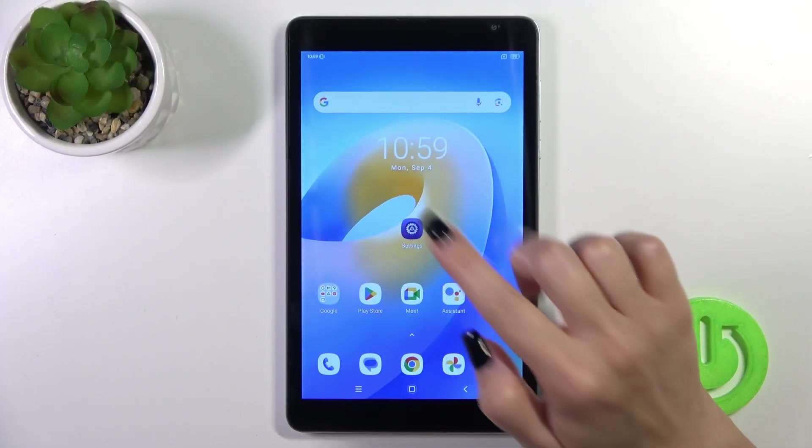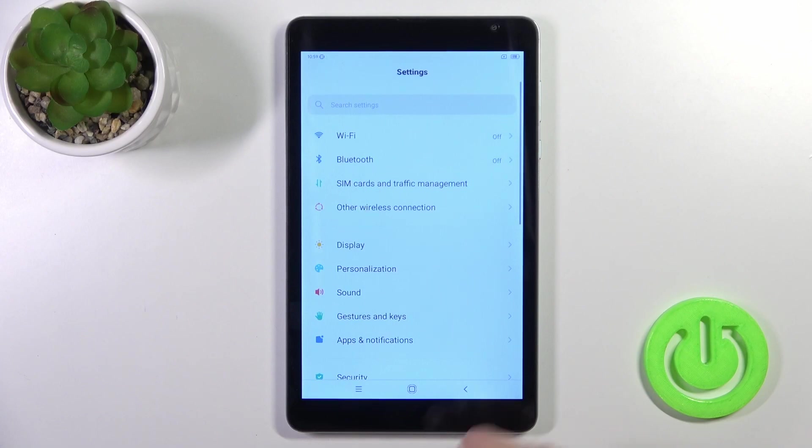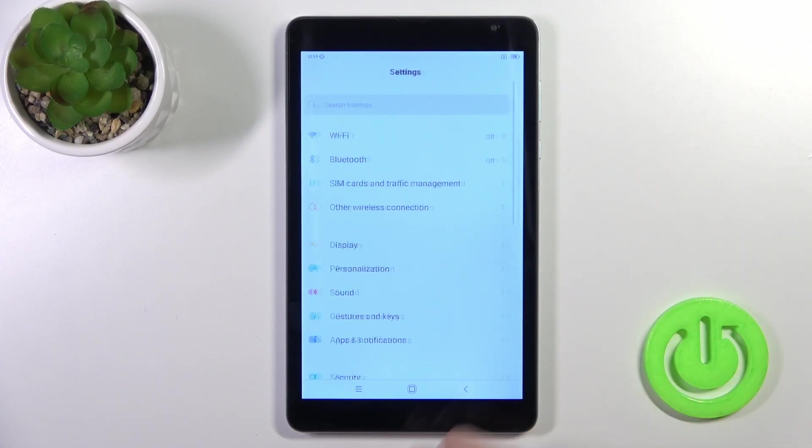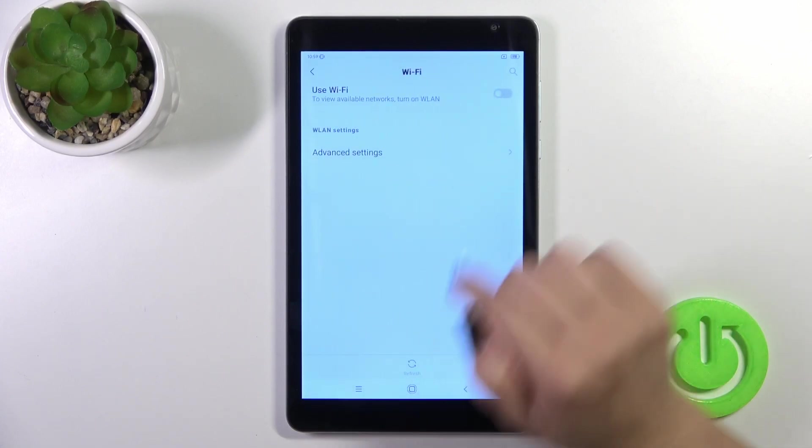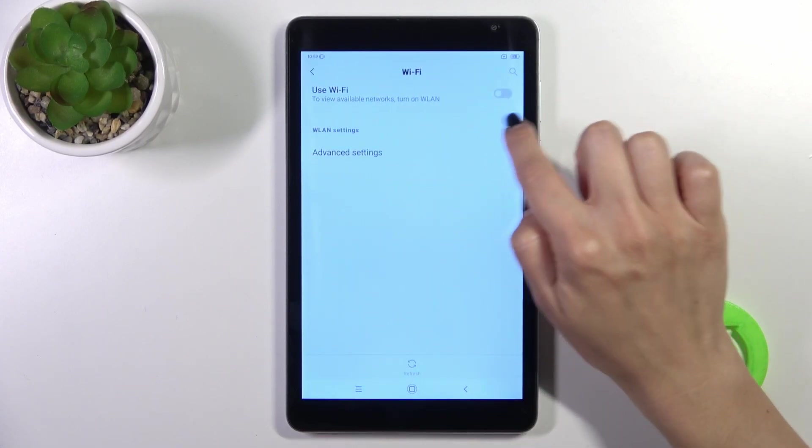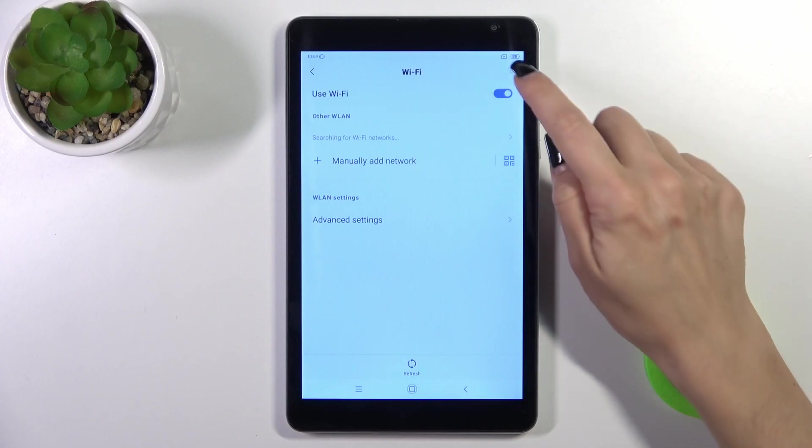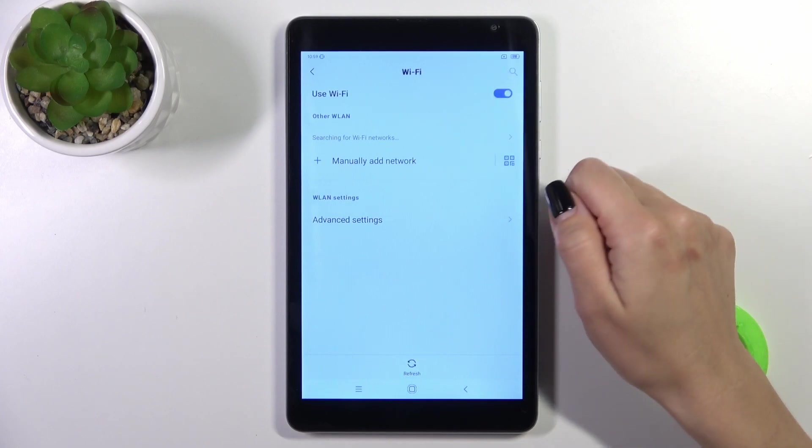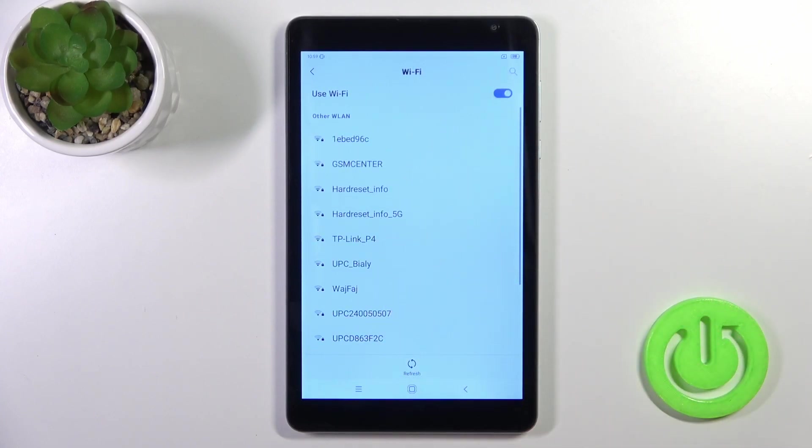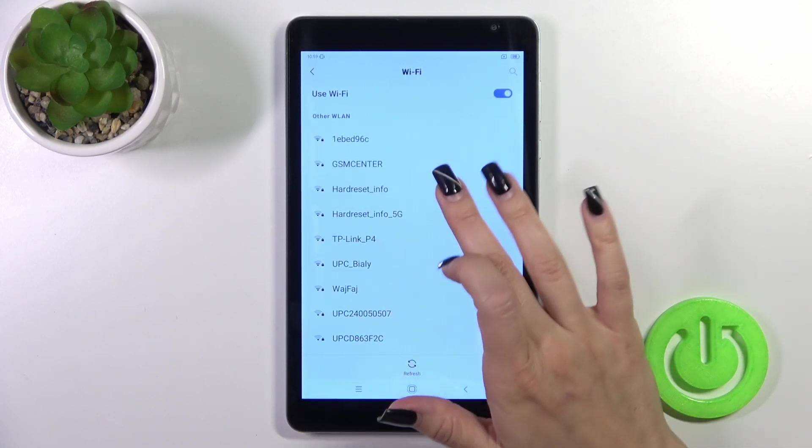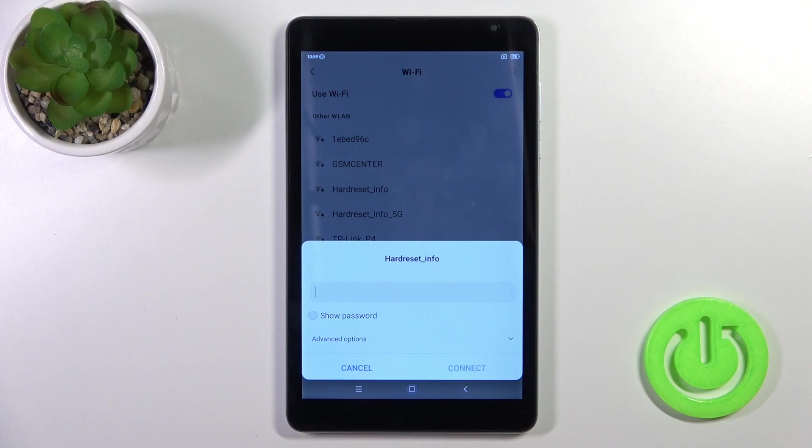First, launch the settings, then tap on the Wi-Fi section. To activate Wi-Fi, click on the switcher and you'll see a list of all available networks.